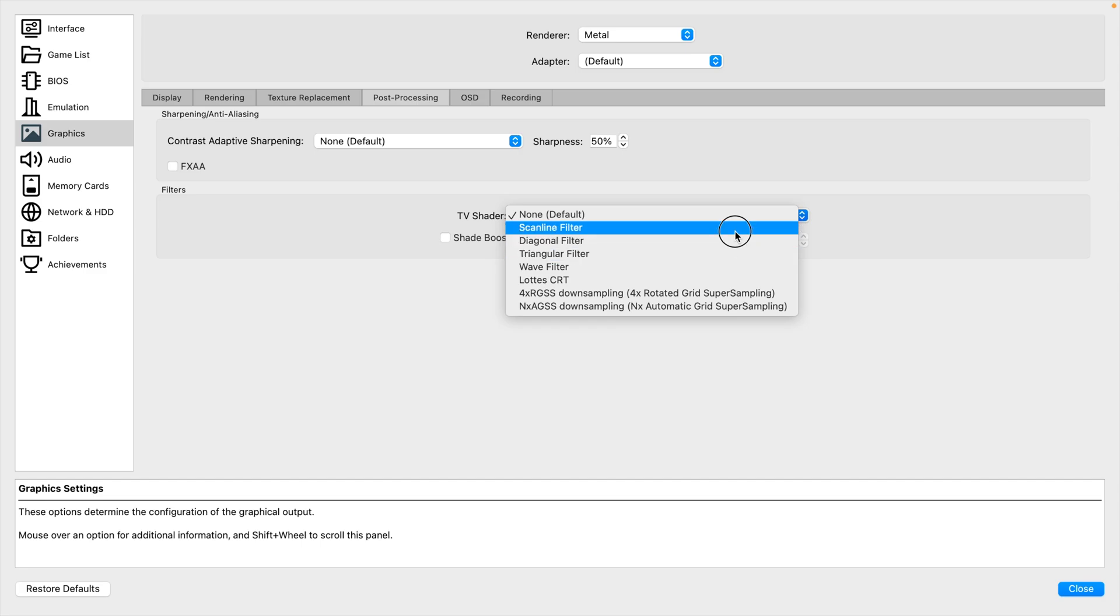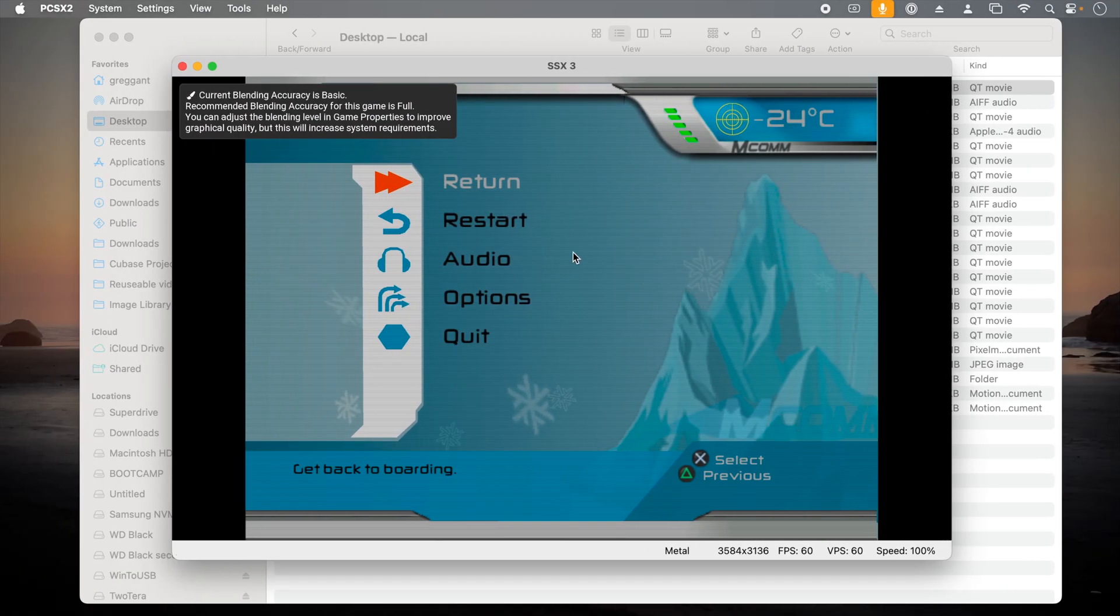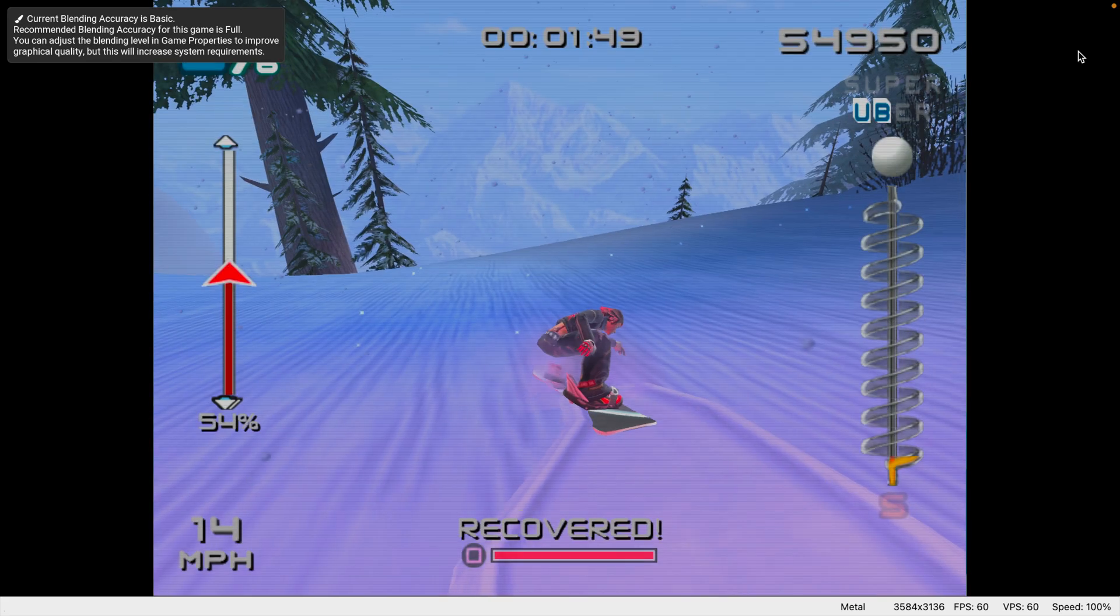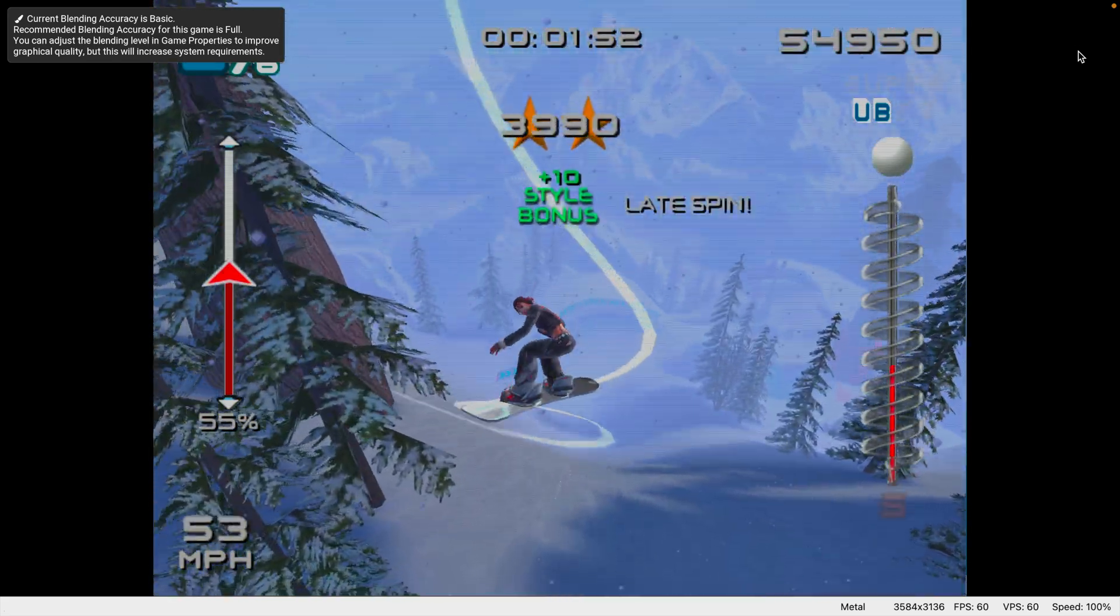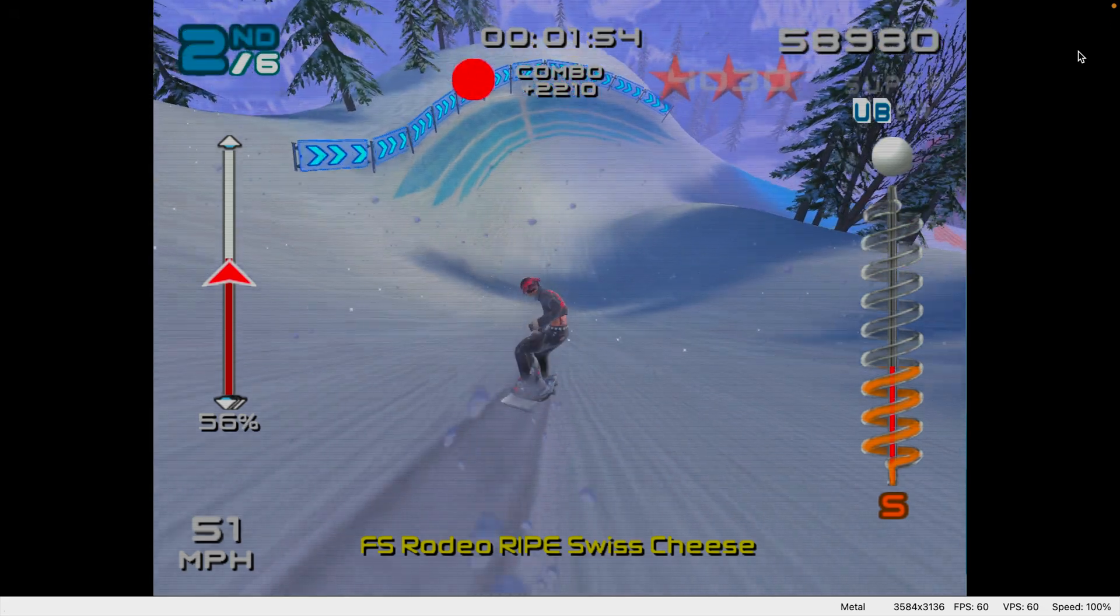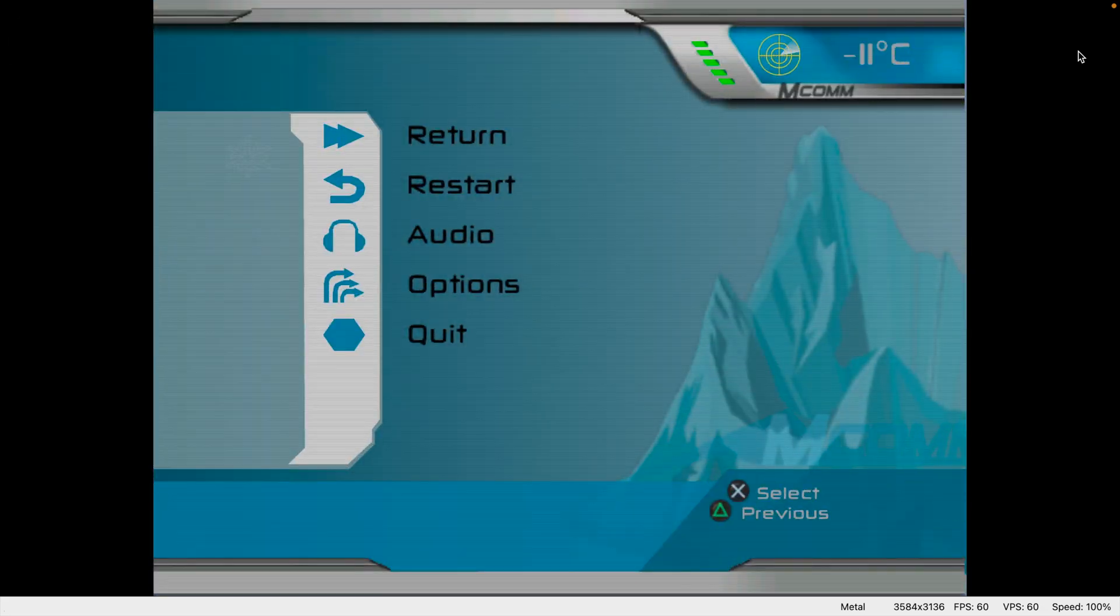Lastly, we have TV shaders that are emulating CRT TVs. These strike me as fairly gimmicky, but if you like it, then use it. Here's one in action, and you can see that it just basically applies an overlay.